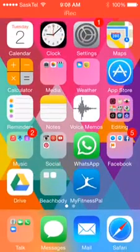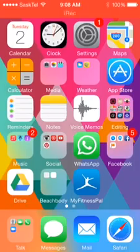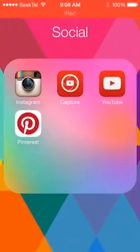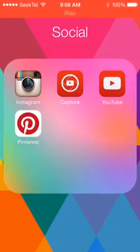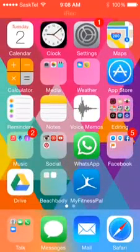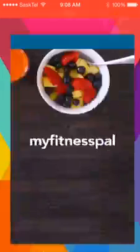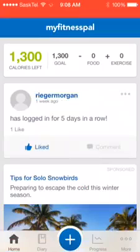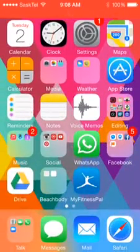All right, so those are what I listen to for music and for podcasts. Now in here I've got my social, I've got Instagram, Pinterest, my YouTube, and Capture. So if you want to actually film video off your phone and upload it straight to YouTube, Capture is a great app to do that with. WhatsApp, that's just another messenger app. My Fitness Pal, I use that, I try and track my food sometimes. I'm trying to get back on the wagon right now.